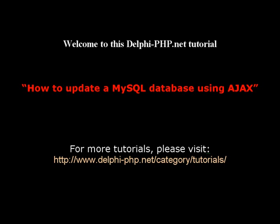For more tutorials and examples, please visit www.delphi-php.net. Thank you and I look forward to seeing you in the next one.